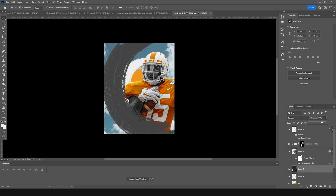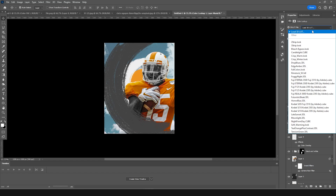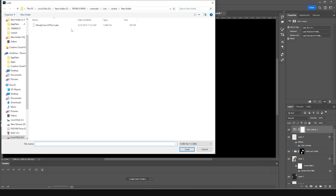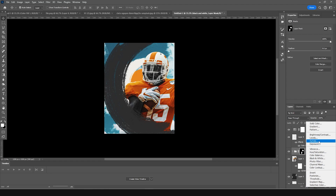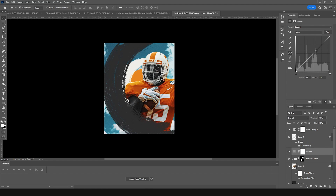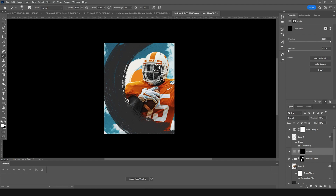Go to the very top and click on Color Lookup, then click Load. I'm going to use Windy Cine version 2 — select it and click Load. Then let's add a Curves adjustment to make it a little brighter. Click on the layer mask, fill it with black, go back to the brush with white selected, and paint over the face area to make it a little brighter.